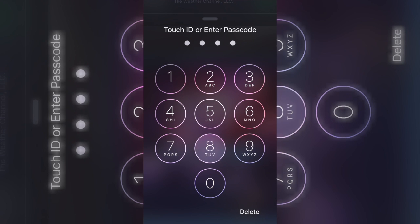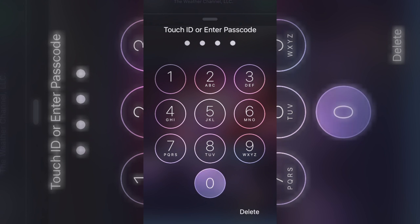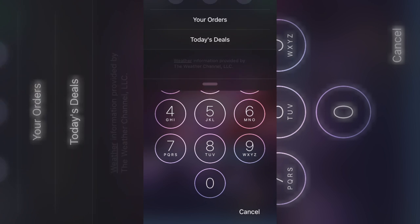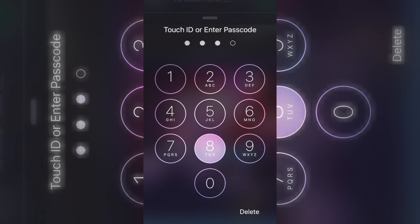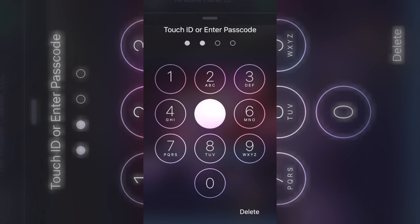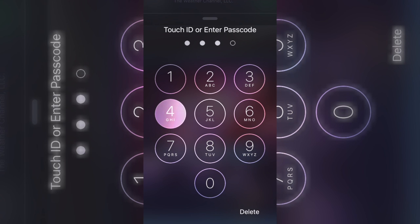The only downside is if it's disabled for one minute, you only have one minute to try. If it's disabled for five minutes you got five minutes, and if it's disabled for 15 then you got 15 minutes. You can basically keep trying until you get the right one.